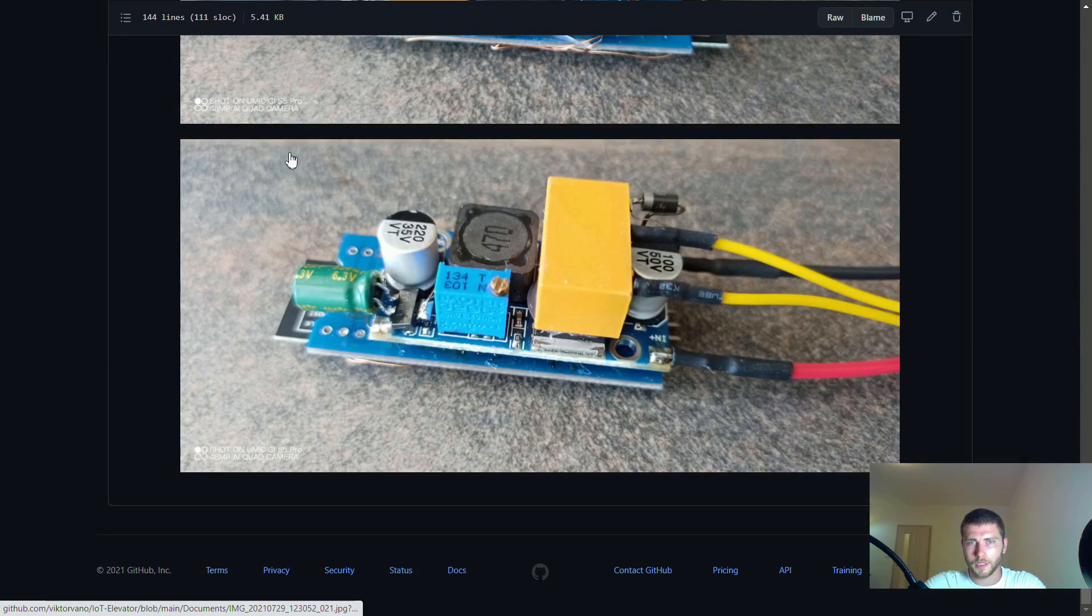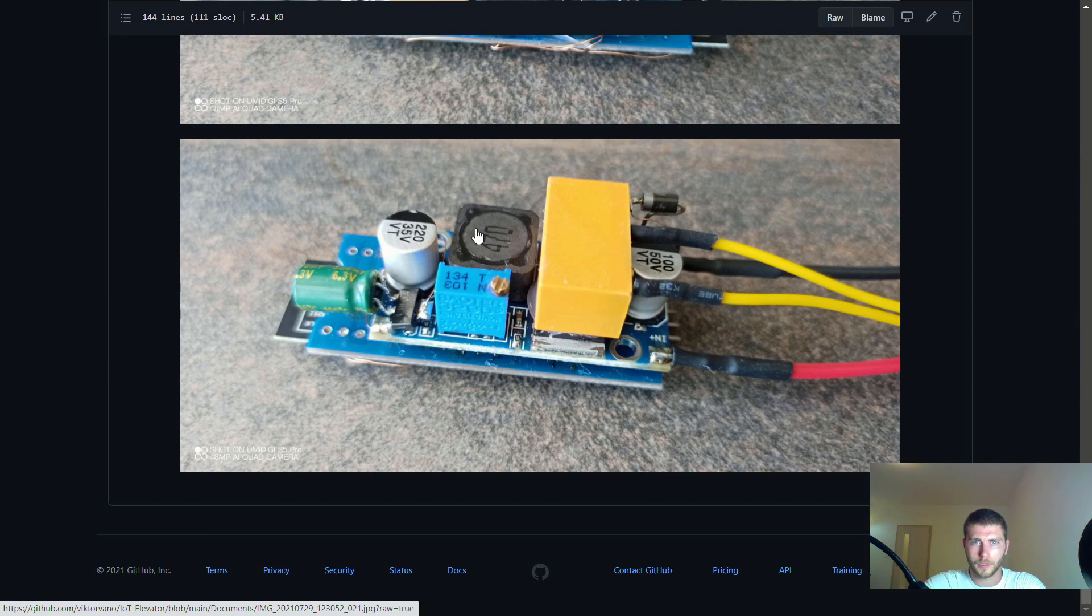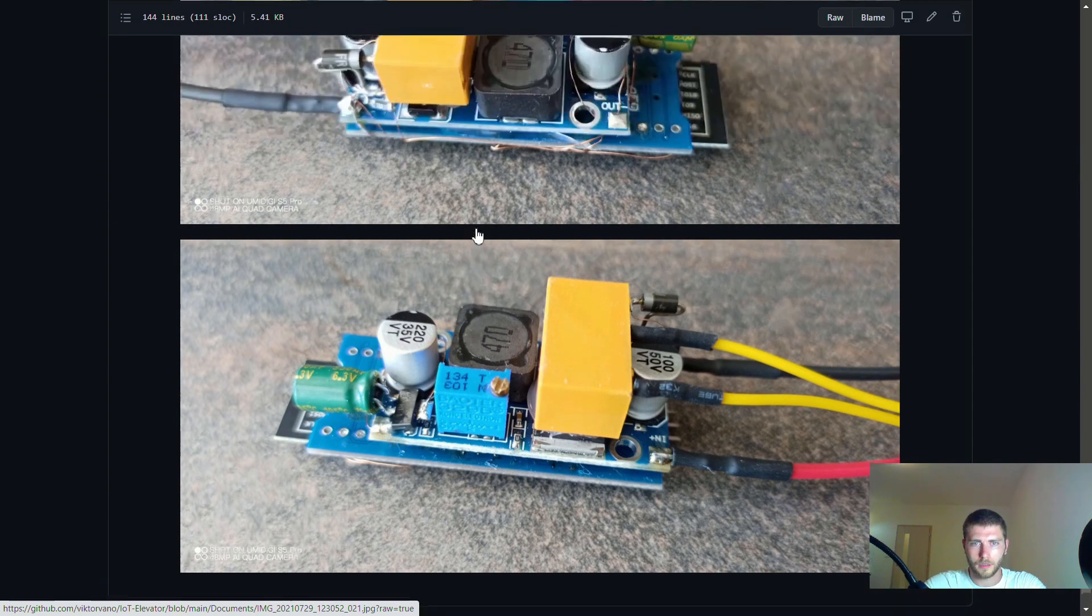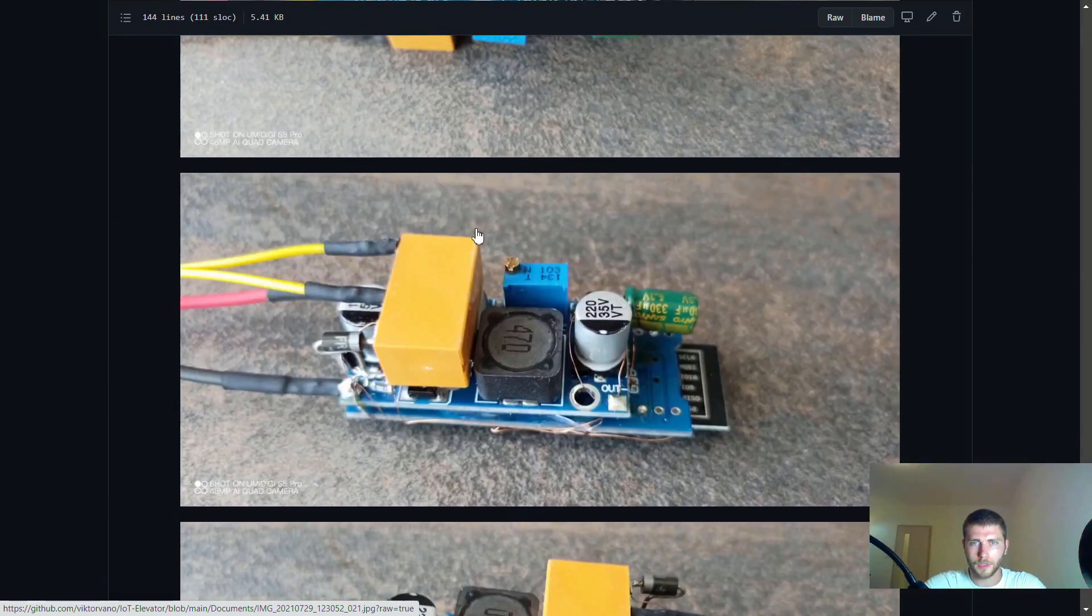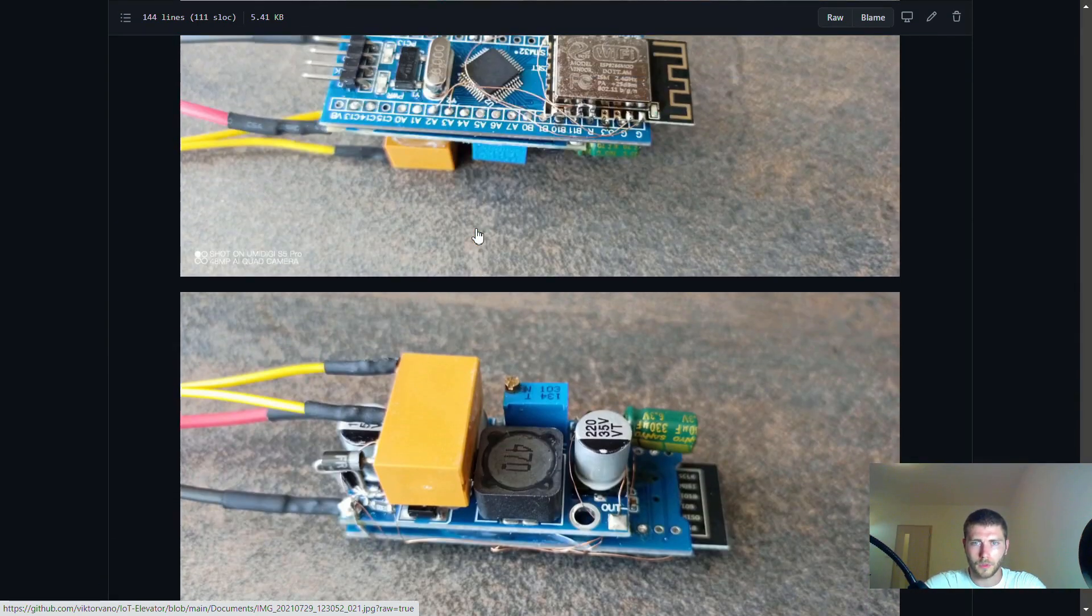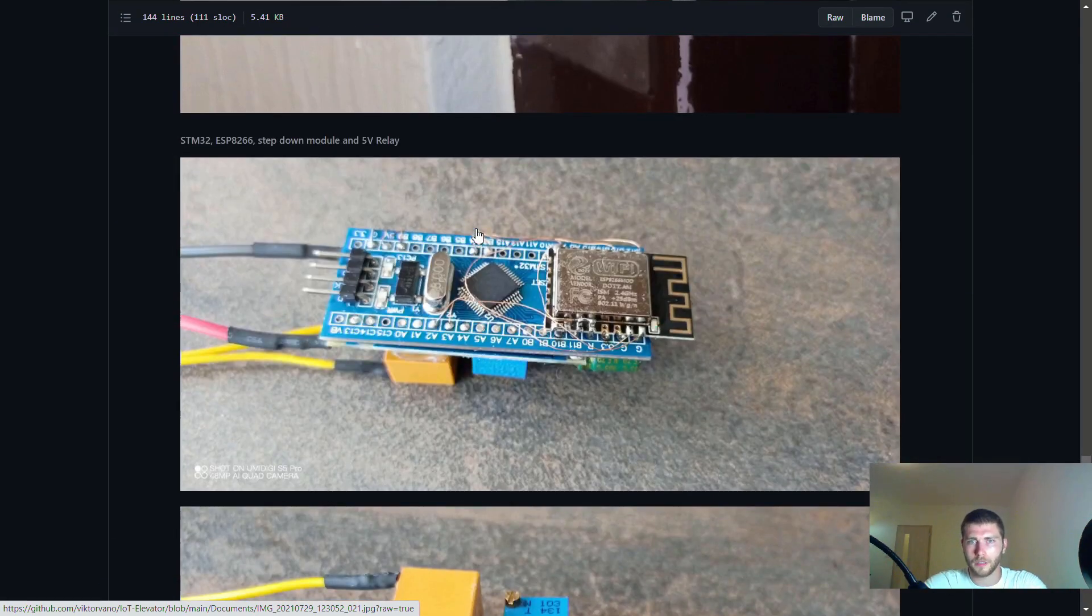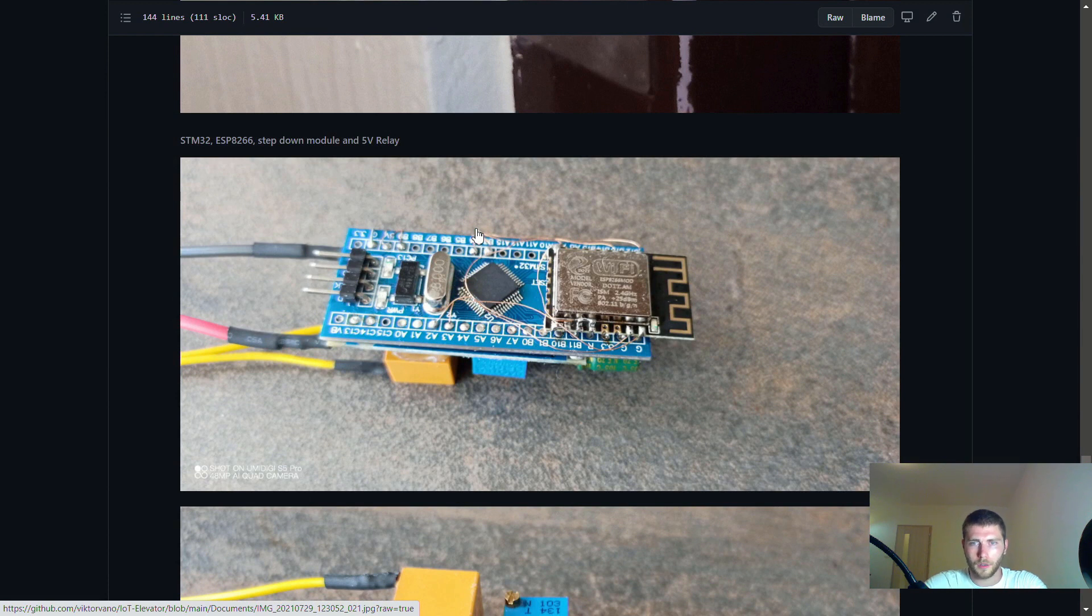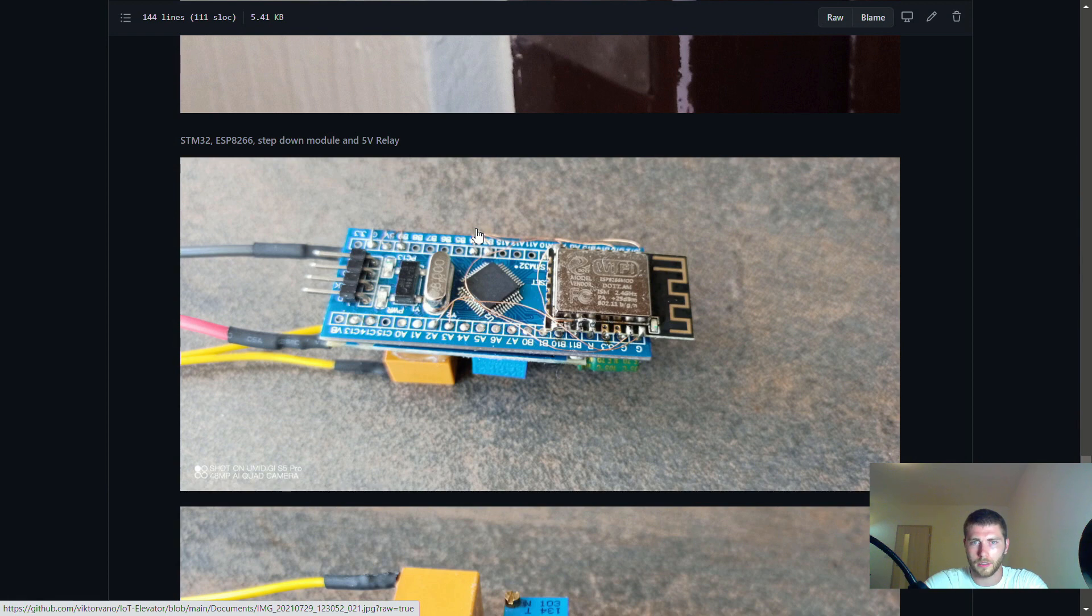Hi guys, in today's video I would like to show you this IoT device that I've developed that allows me to call an elevator with an Android app or by voice via my speech recognition AI that I've developed.